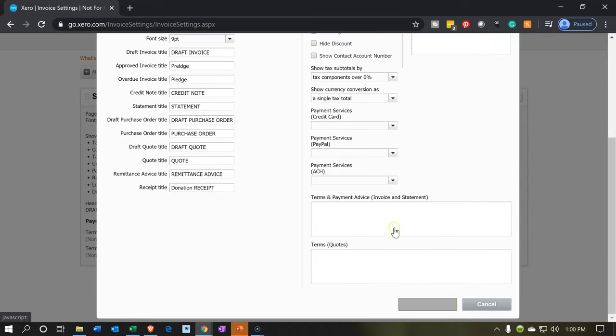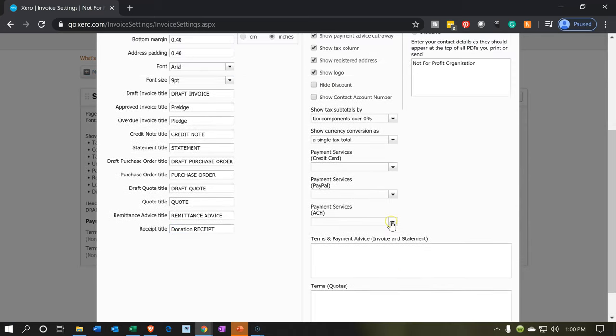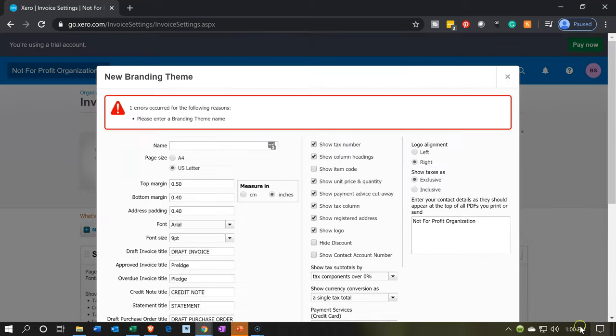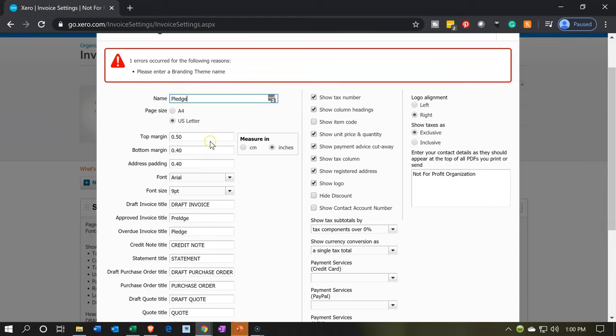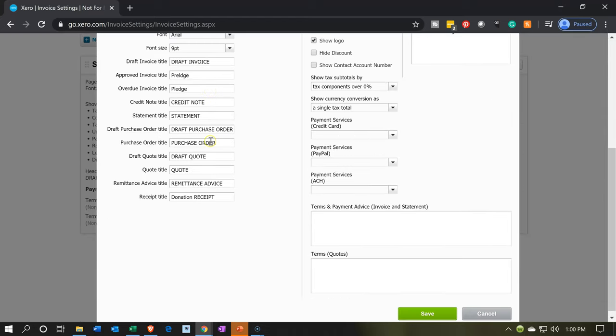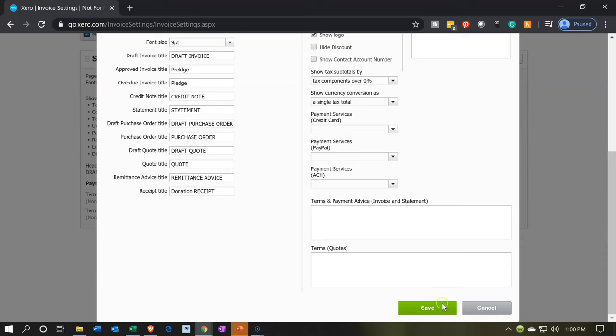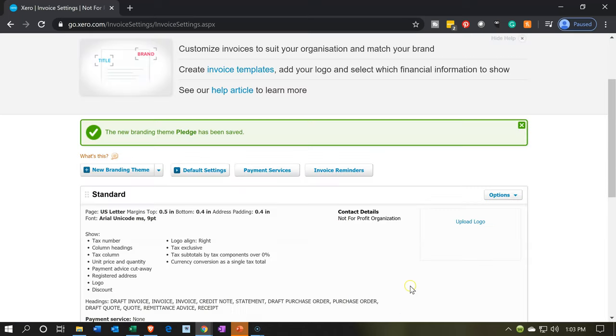Let's go ahead and save that information and it won't let me save it because I didn't put a name here. I'm going to put the name. I'm just going to call this a pledge. This is the pledge name and then I'm going to go back down and see if we can save it this time. Let's go ahead and save it again.